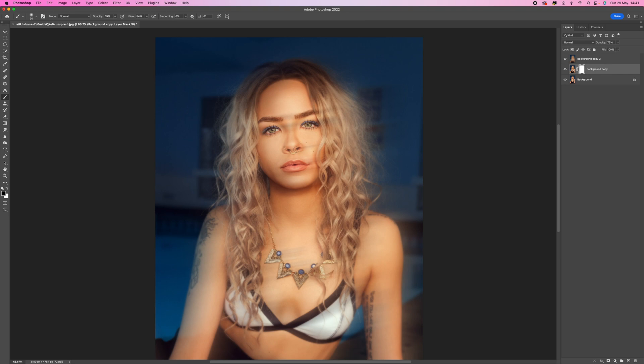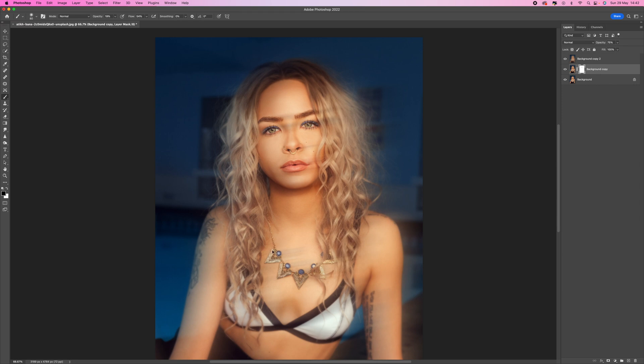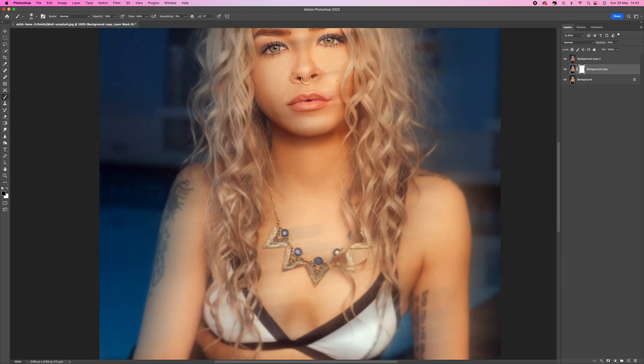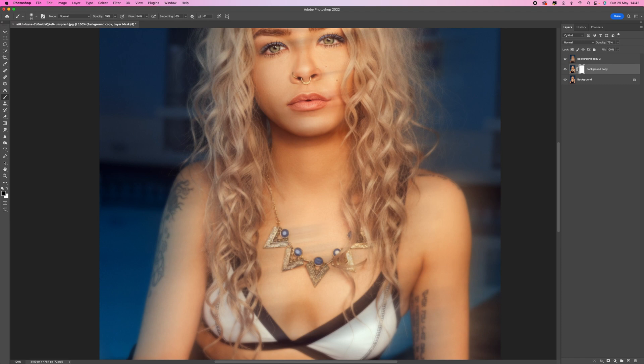Then what I'm going to do is pick out her nose rings there. That's looking pretty good. Then what I might do is come to the jewelry here. You can see we've got that slight blur movement across there which is quite nice but I just want to sharpen these a little bit.